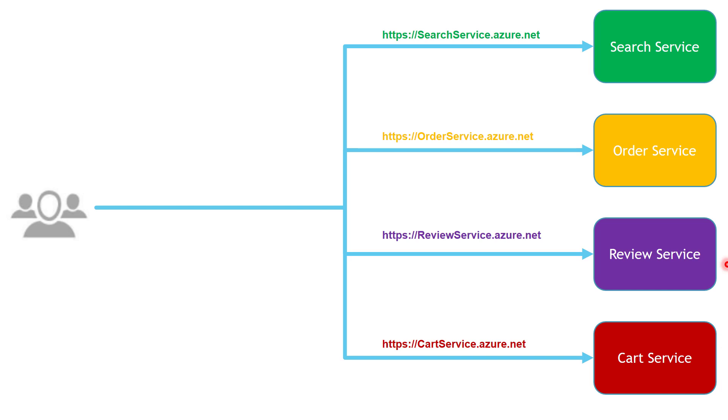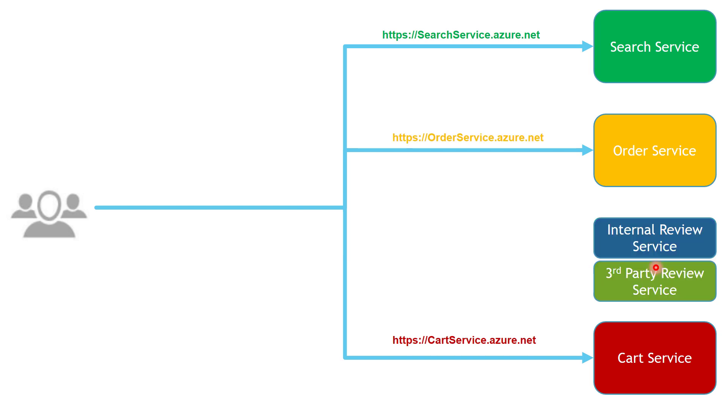And the second challenge we have in here if we decided to change our service architecture and split Review Service into 2 or 3 services. In this case, the Review Service endpoint will not be valid anymore for the client to consume, as we are splitting the Review Service into 2 different services, Internal Review Service and Third Party Review Service.